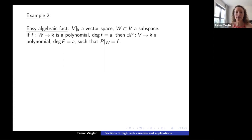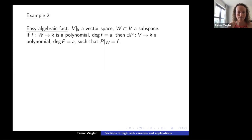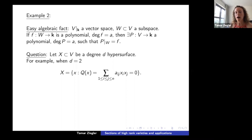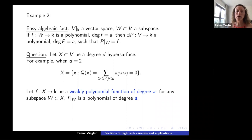The second example, which will be the focus of my talk: here is an easy algebraic fact. If you have a vector space over a field k and a subspace W, and a polynomial f from W to k of degree a, then it's easy to extend it to a polynomial P on all of V of the same degree, such that the restriction of P to W equals f.